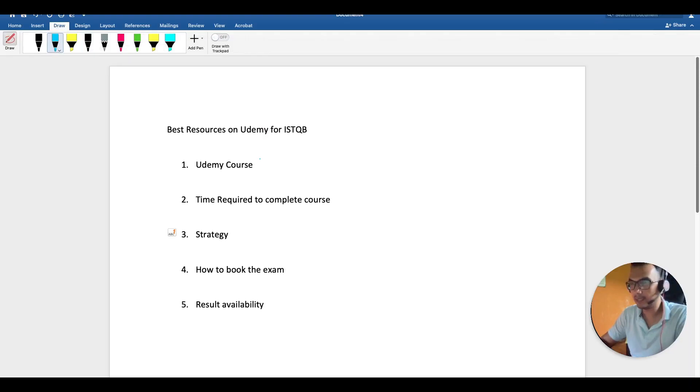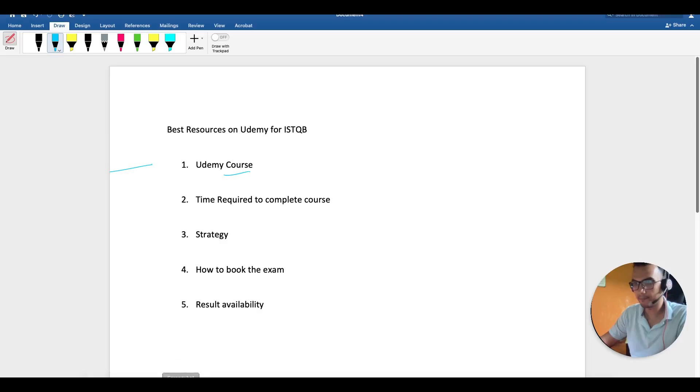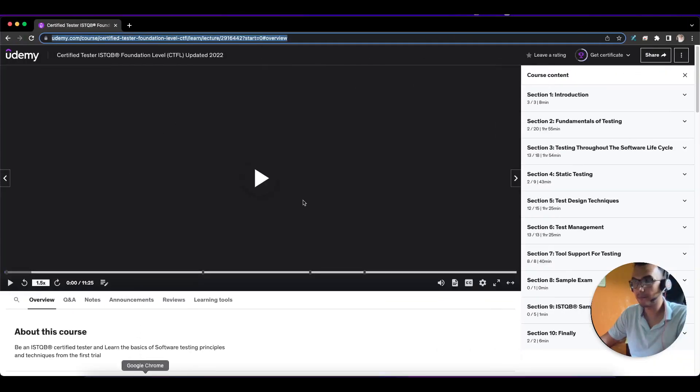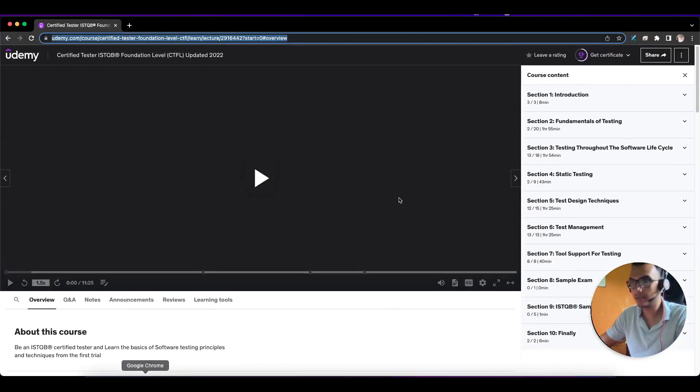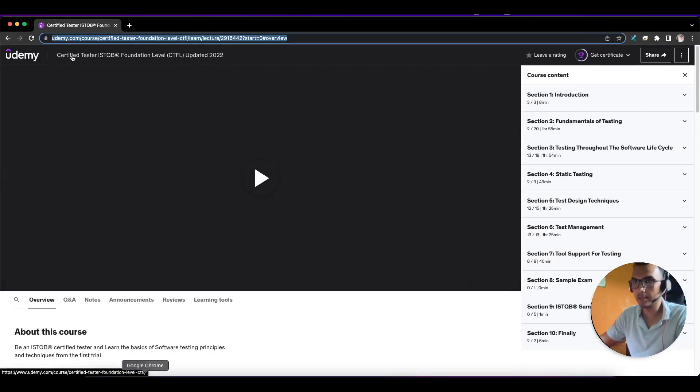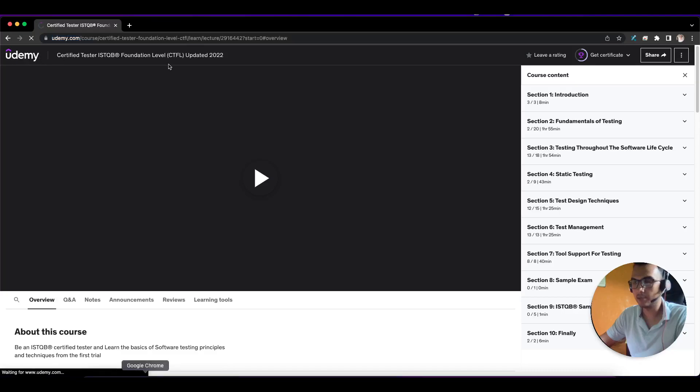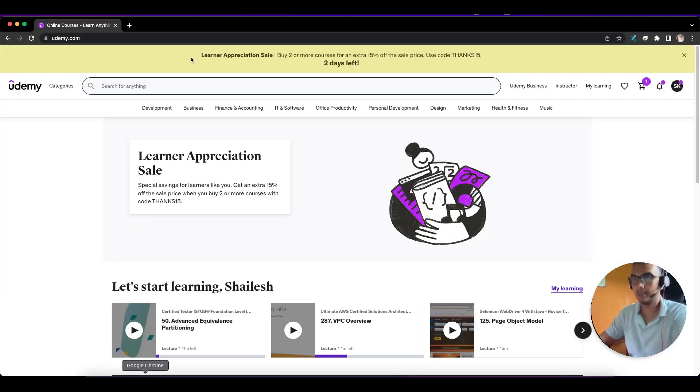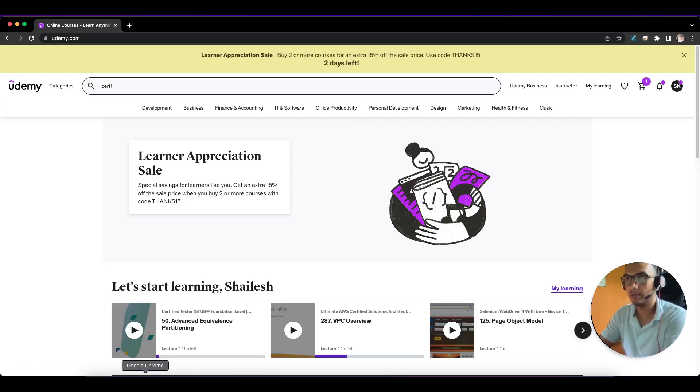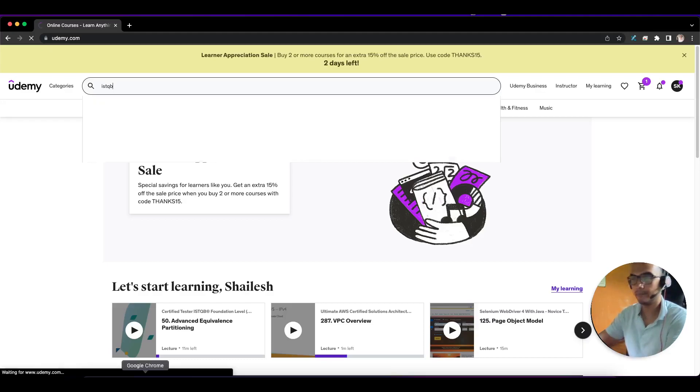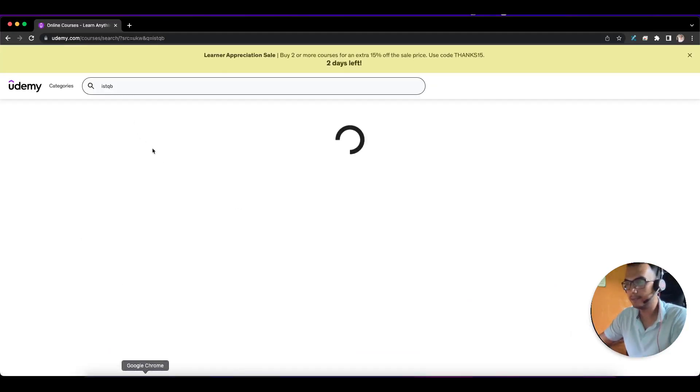When you go to Udemy, just type 'certified tester ISTQB' or simply type 'ISTQB foundation level'.